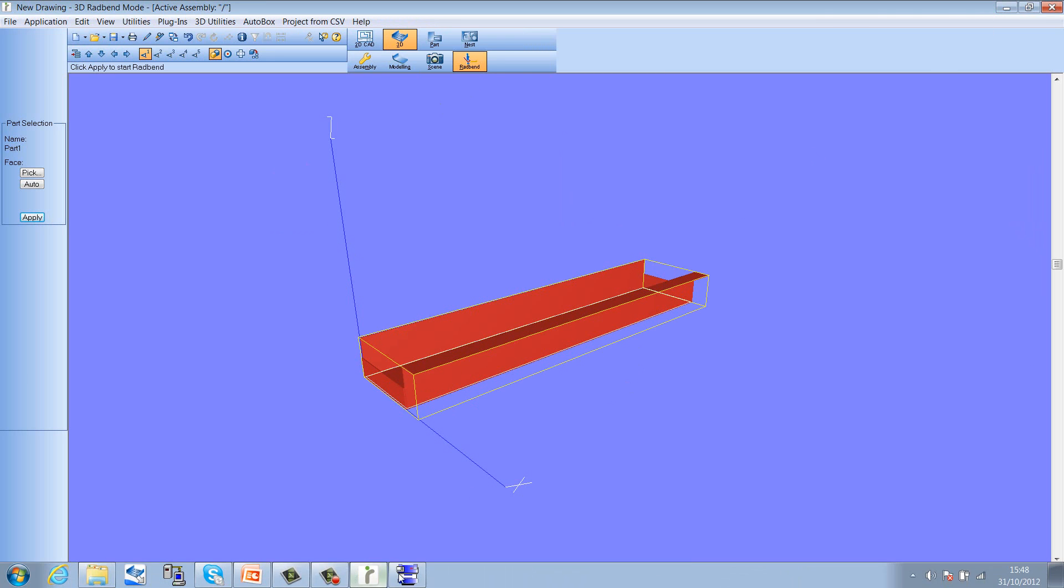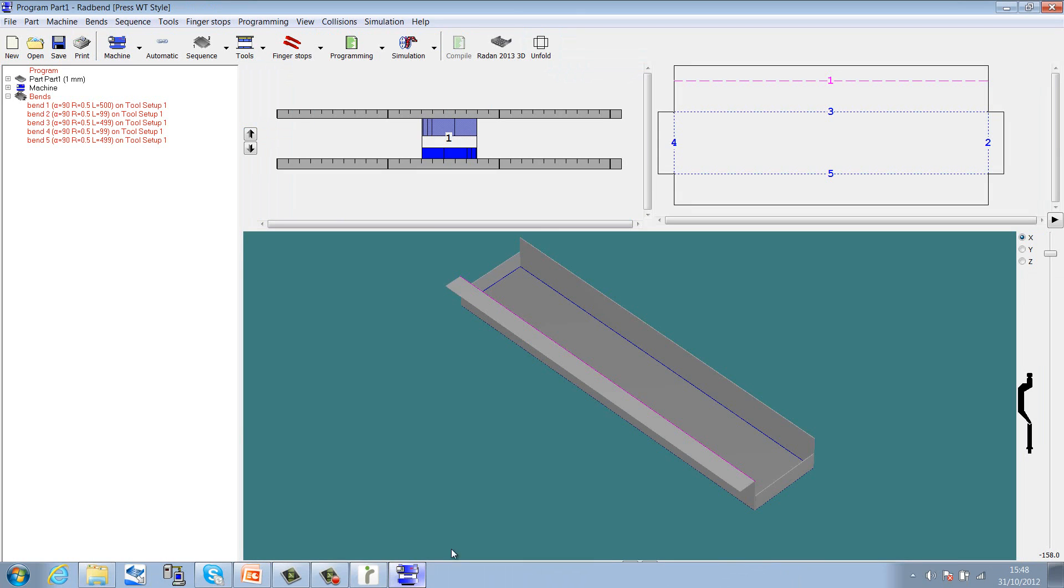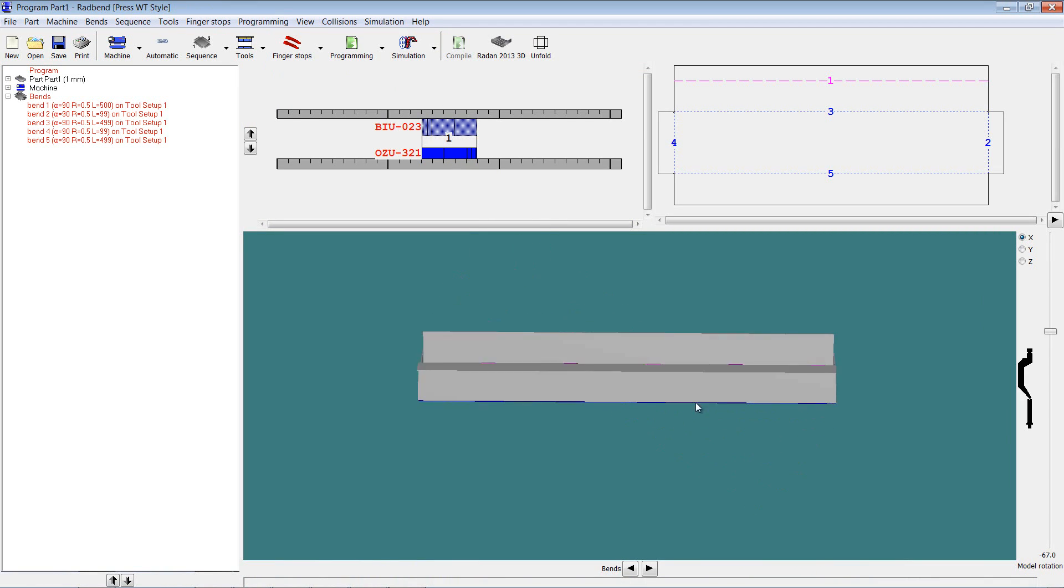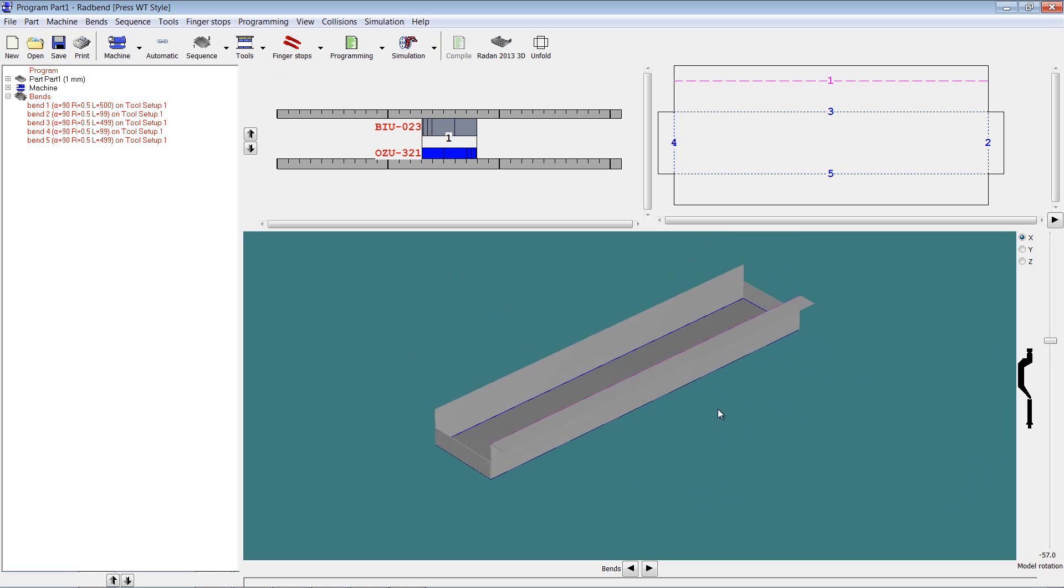If I now return to Radbend, you'll see that the tooling is parametrically updated. We've now got a longer set of tooling. The part's updated, so I don't have to go through the process of retooling that.